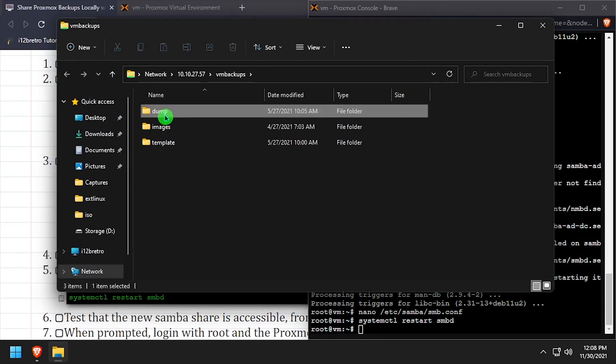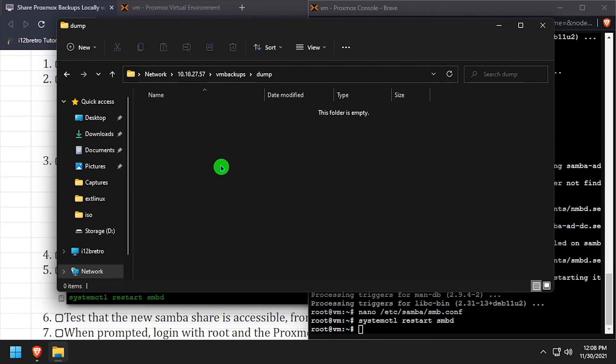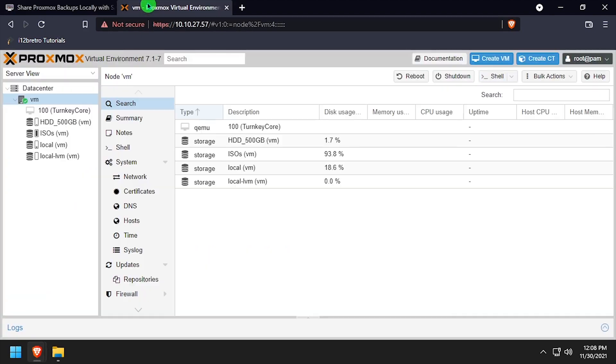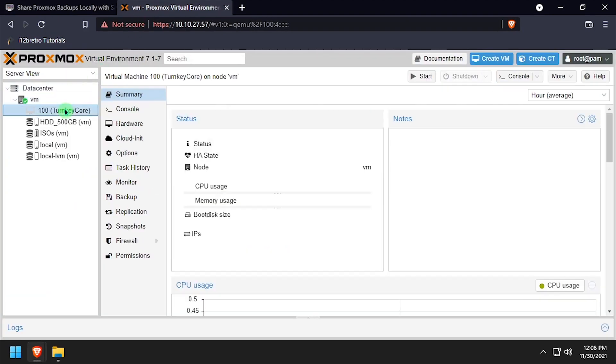I'll navigate into the dump directory, then go back into the Proxmox web UI and trigger an on-demand backup of one of my test VMs.